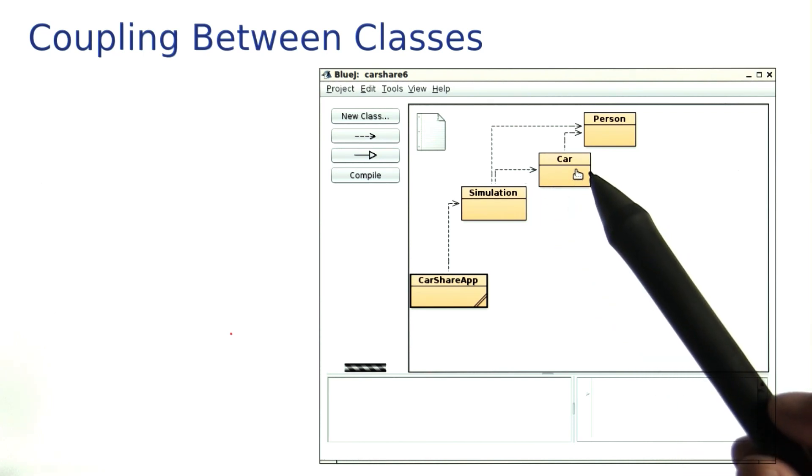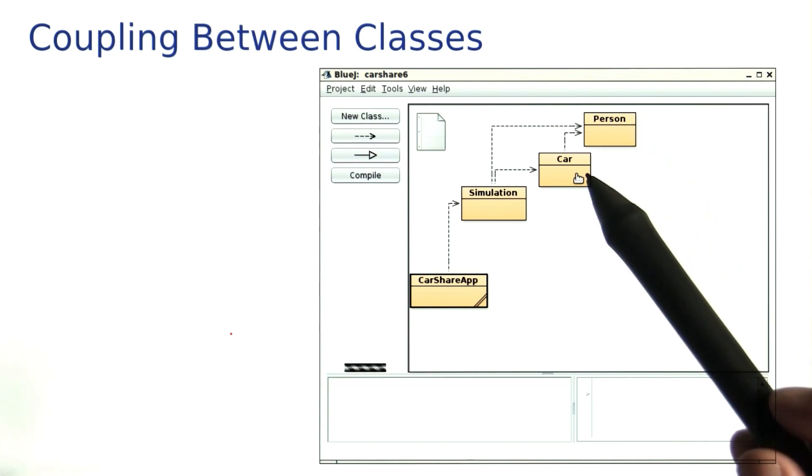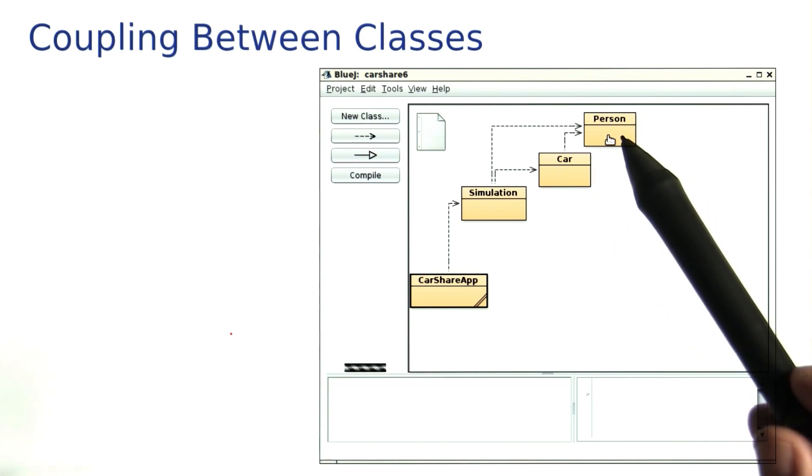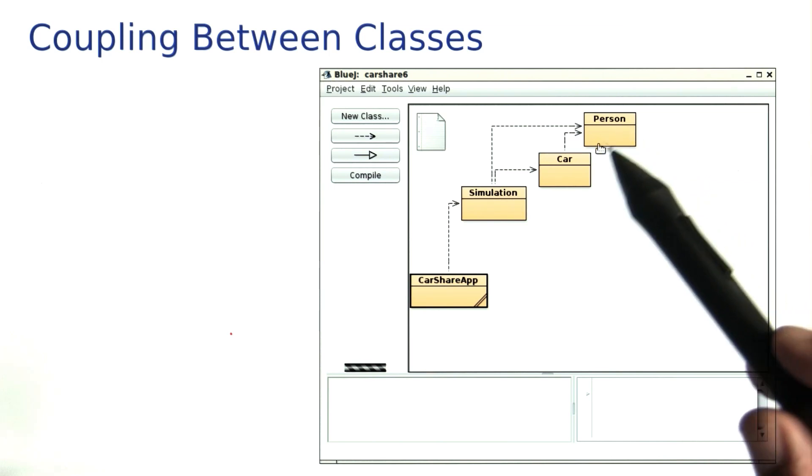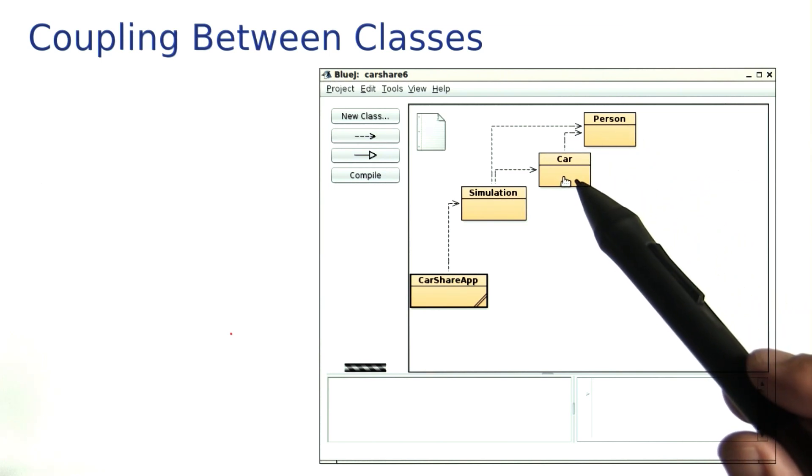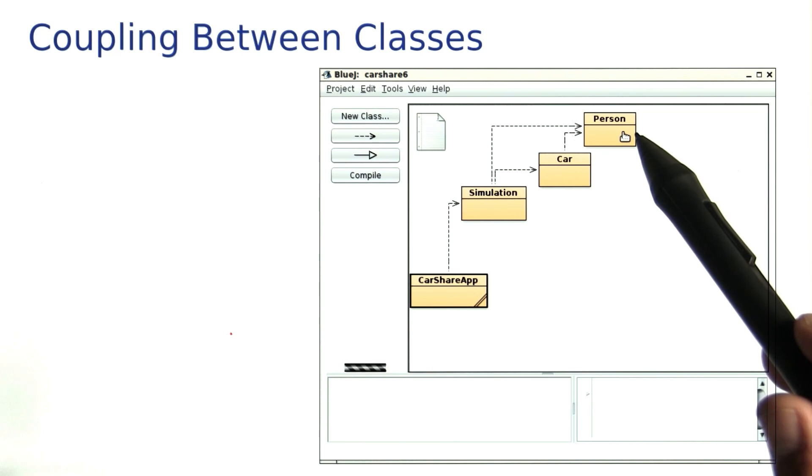In this example, the car class is coupled with a person class because the code of the car class uses person objects. But the person class is not coupled with the car class because the person object actually knows nothing about cars.